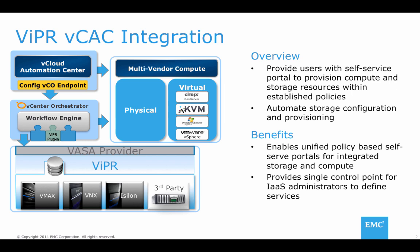EMC ViPR is a software-only storage automation platform that can fully automate the storage configuration and provisioning process. At the bottom of the graphic in the slide, you can see that EMC ViPR can automate both EMC and non-EMC arrays.